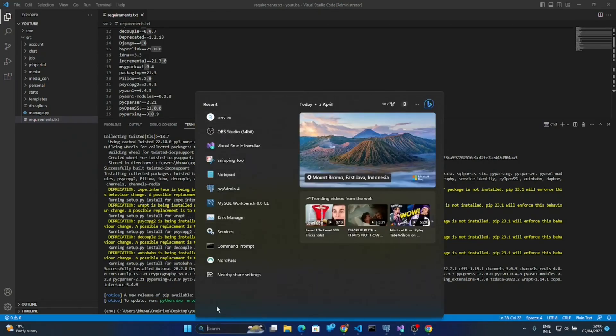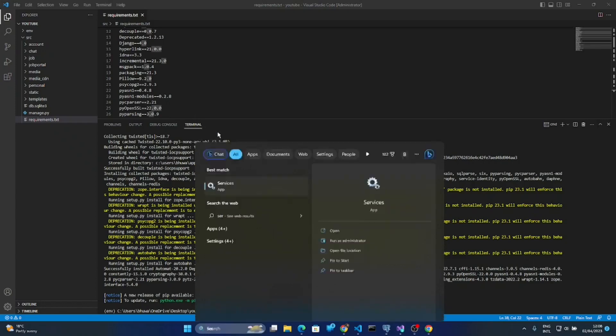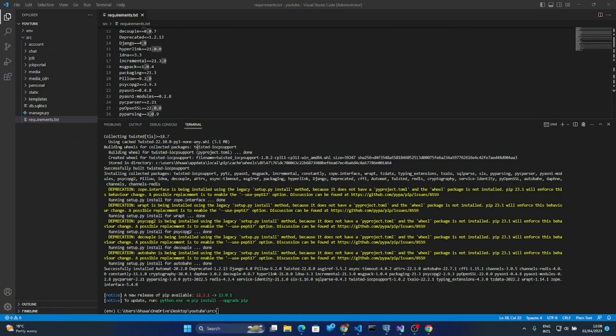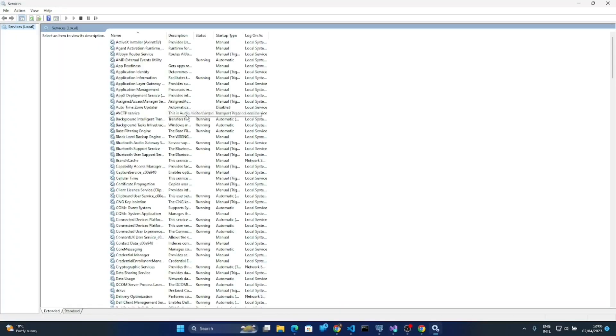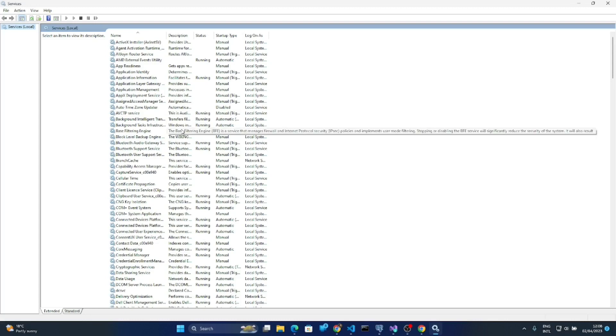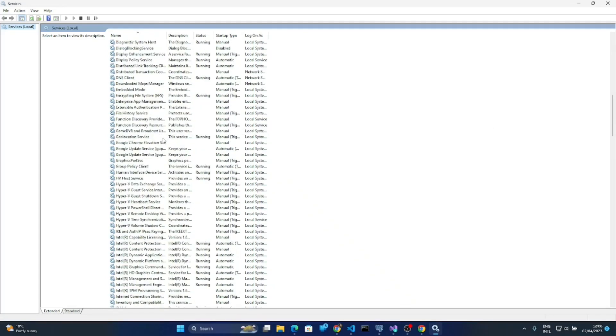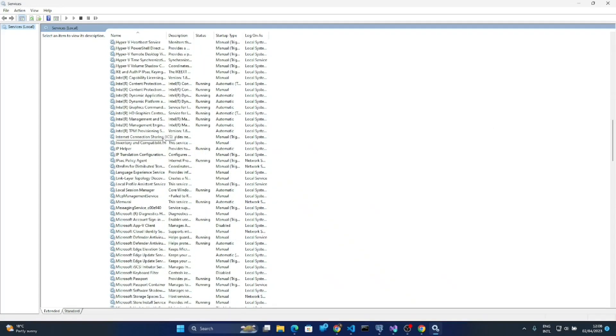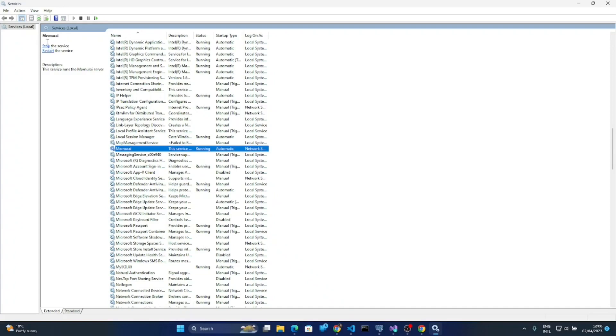If Memcached is working or not, you simply search Services here and look for Memcached. Yeah, you can see here. If it is not running, here you can start, stop, and restart. If Memcached is currently not running, now it is currently running. It's showing only two options: stop and restart. If you start from here then you can run the Redis software on Windows.